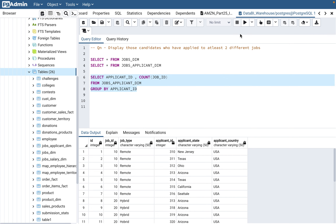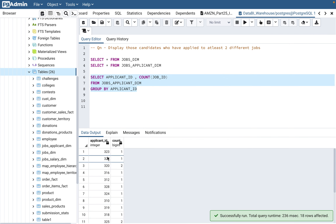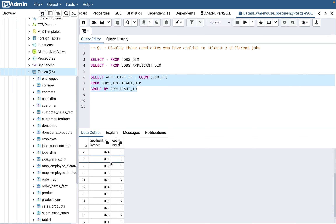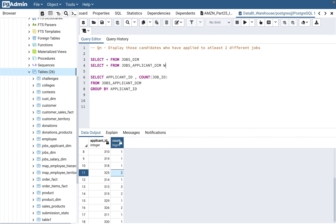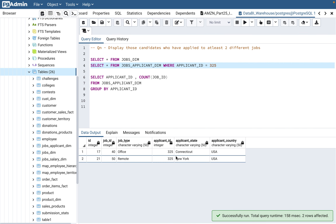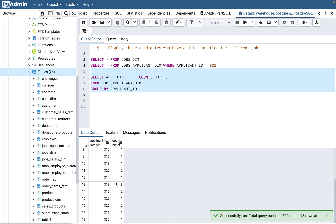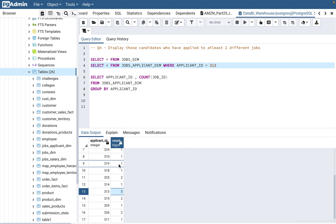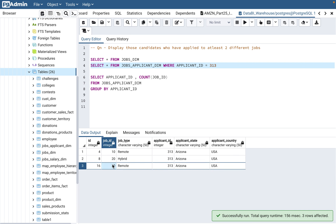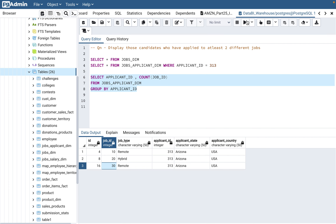What happens is it groups by applicant ID and gives a count of how many jobs each applicant applied to. As we saw, applicant 310 did not have more than one job. Let's say applicant 325 shows two — so 325 applied to jobs 40 and 50. Let's verify applicant 313, which shows three — applied to jobs 10, 20, and 30. So that means our answer is correct.